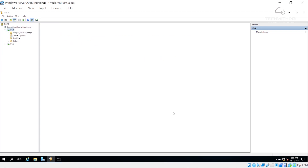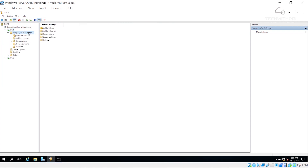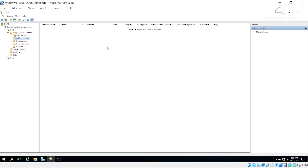I'll click Finish. Our DHCP configuration is successfully done. If I go to Scope One, I can see the address pool: starting address 10.0.5.15 to 10.0.5.90. Under Address Leases, whenever a new machine receives an IP address, the lease list will populate.